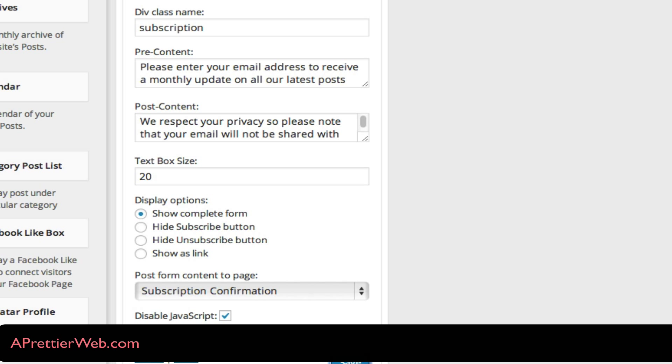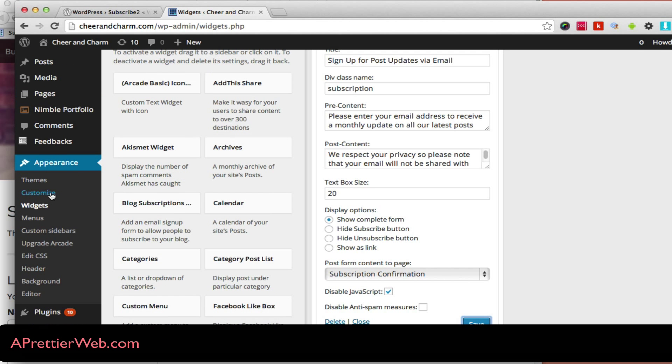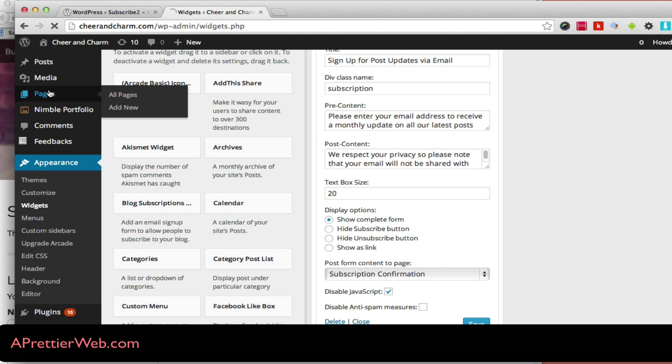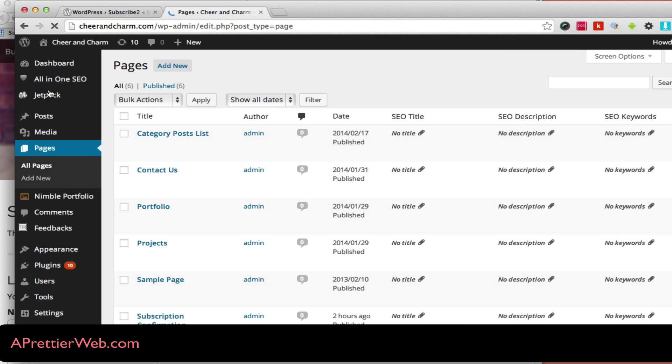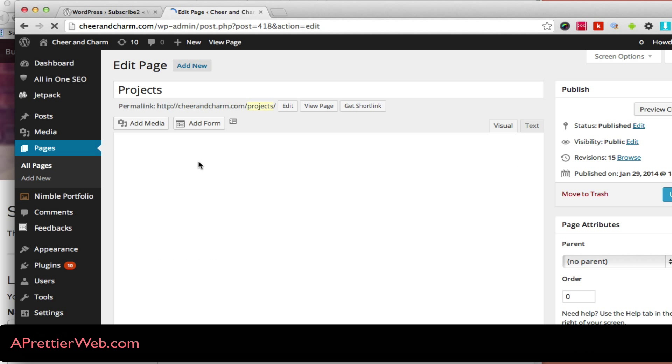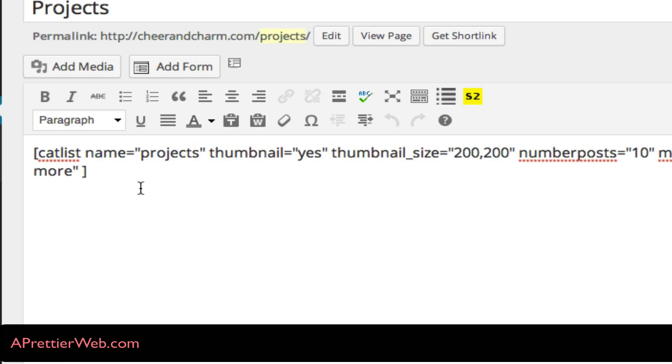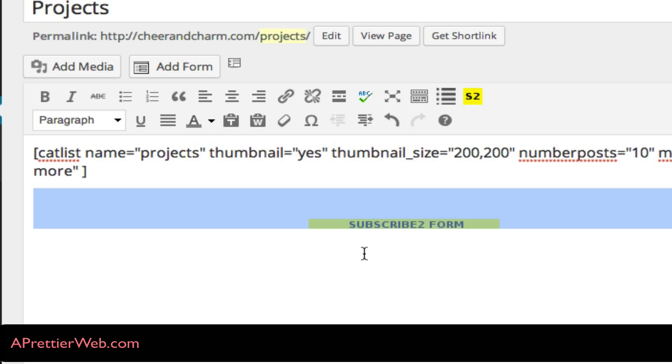If you want, you could also add the Subscribe2 post on a page if you go to any page now. Let's say this one, projects page. So now I have this new button here. I'll move this, and that'll add a subscribe form to the page.